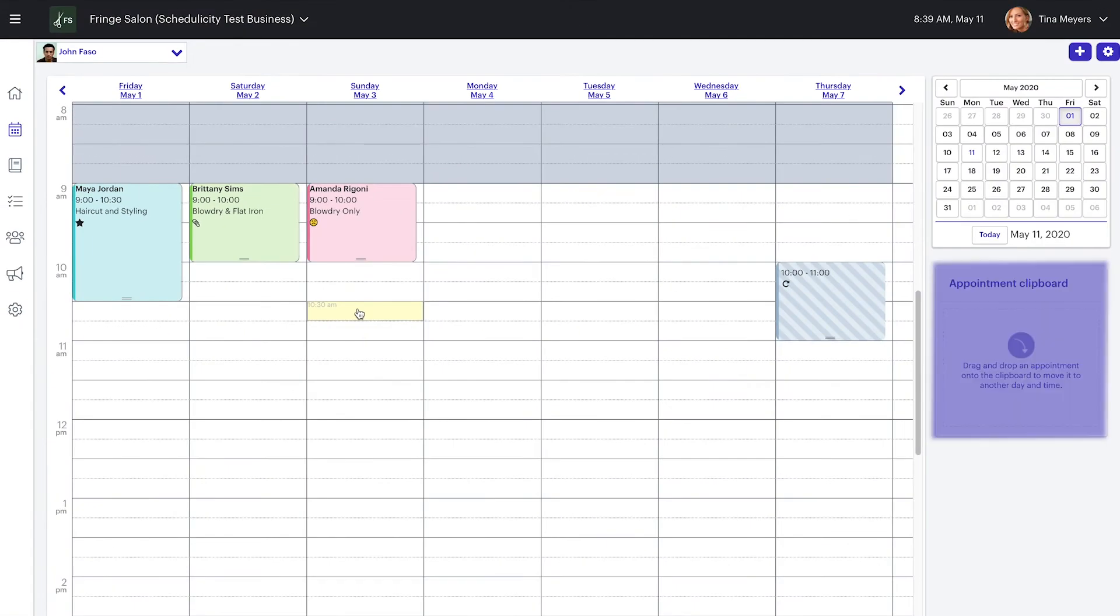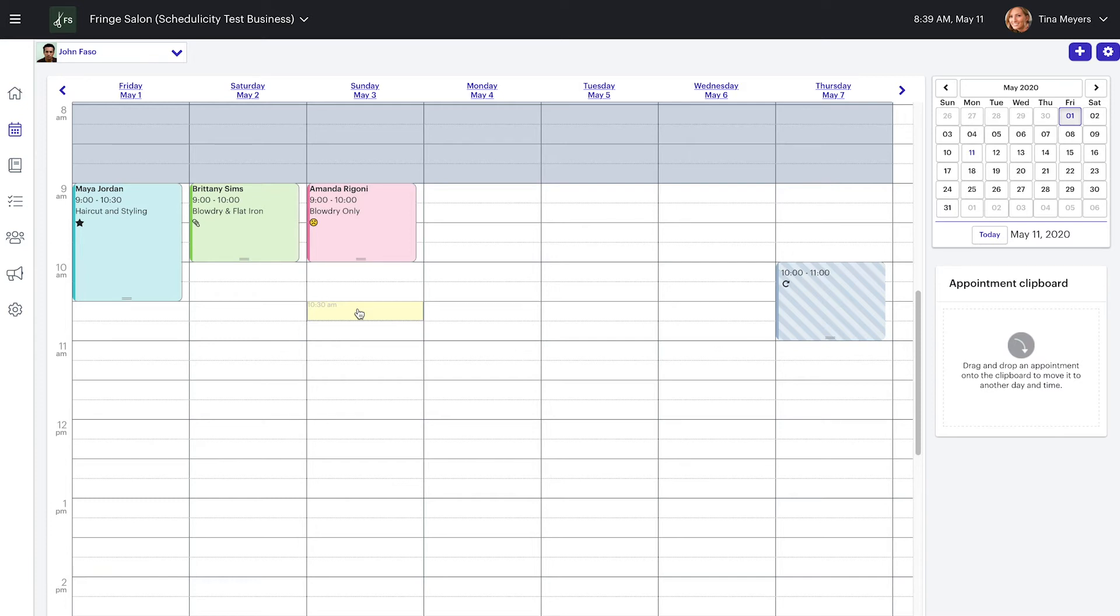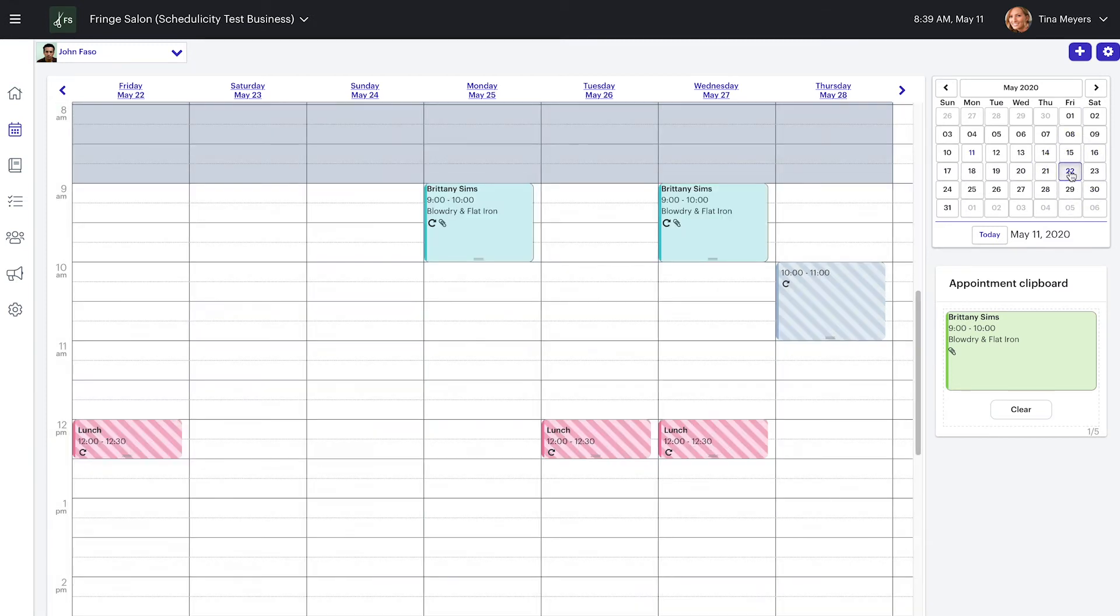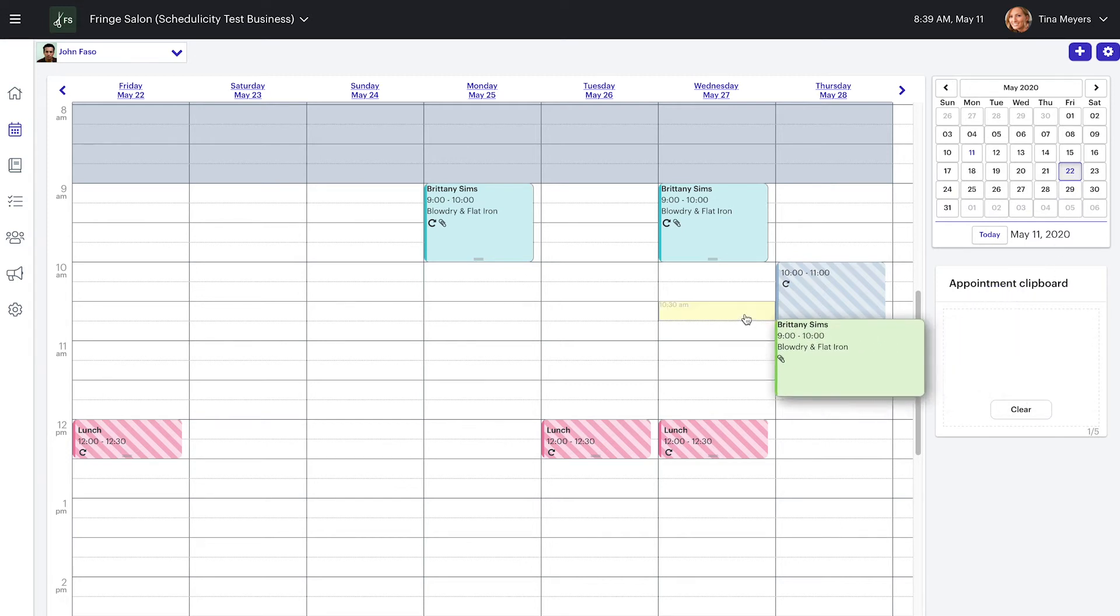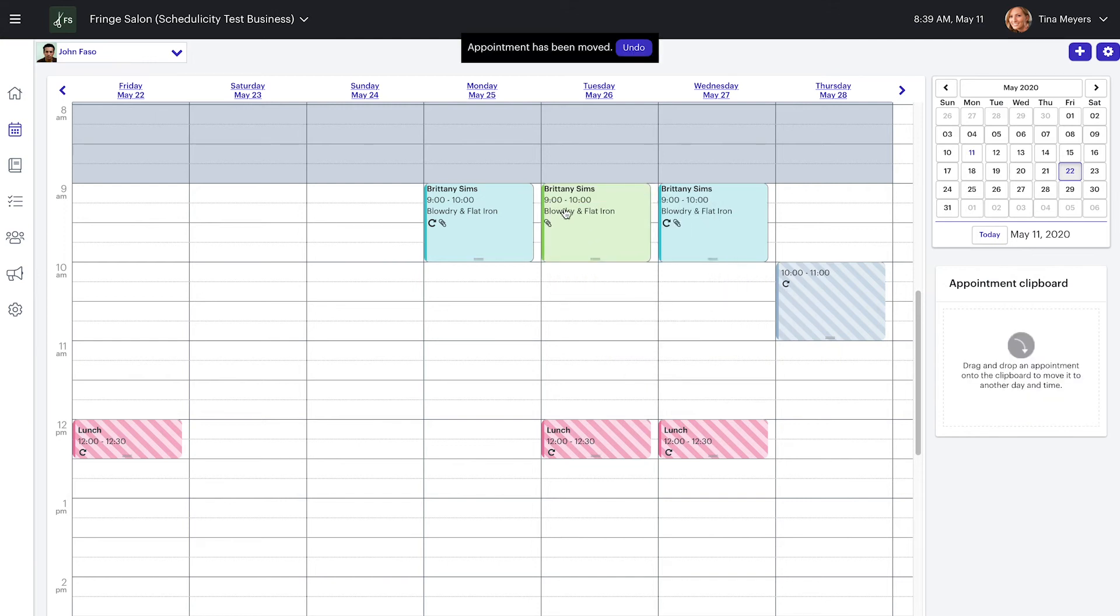The appointment clipboard on the right hand side of the screen is a great tool for rescheduling different appointments and personal times within the Schedulicity calendar. To use, simply click on the appointment or block of personal time you wish to reschedule, drag it over to the clipboard and drop it there. Next, navigate to the new date and time or the new provider's calendar that you wish to move the appointment to. Grab the appointment from the clipboard and then drag and drop it to the desired date and time.